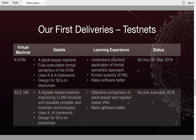The second test net we're going to launch is the IELE virtual machine, which we're really excited about. This is a register-based machine inspired by LLVM. It also uses K for formal semantics and the K framework for execution. Here you'll get an opportunity to compare a stack-based and a register-based virtual machine through the two test nets, which will exist in parallel when the IELE virtual machine is launched. We're excited about getting your feedback on what's good and bad about the virtual machine and the test nets, so we can create a better experience and make better software.